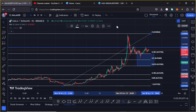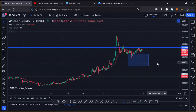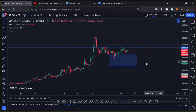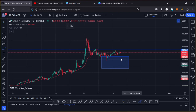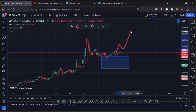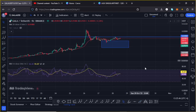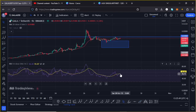In case we see a break above resistance at around the $0.0185 mark in the next coming hours — maybe with a retest — then expect to see Gala Games get above the $0.02 mark in the next coming hours.